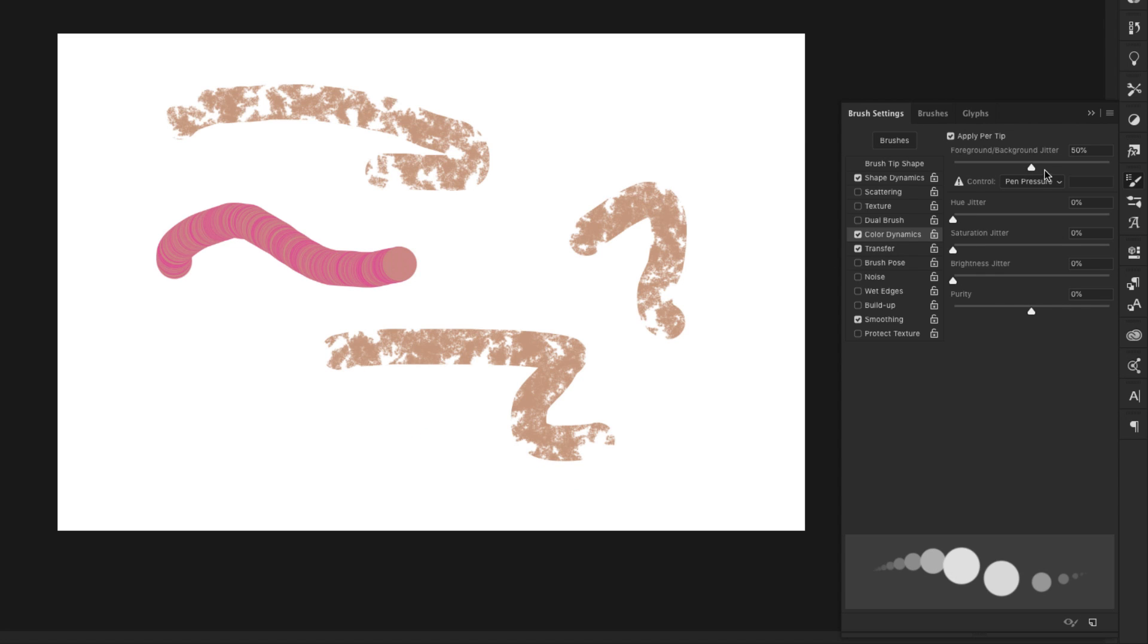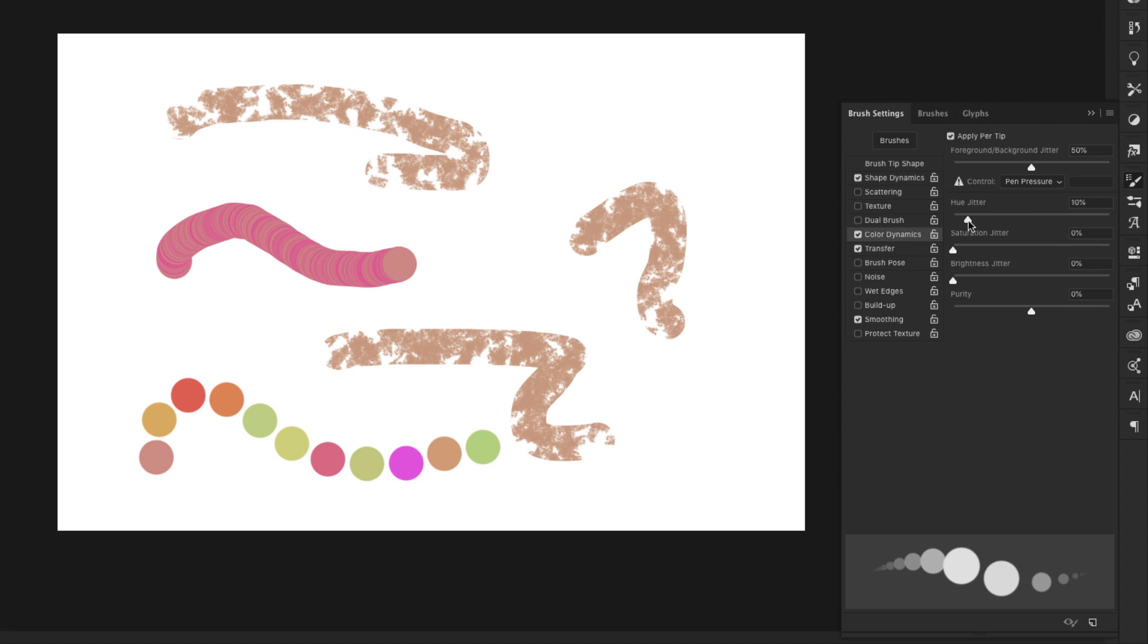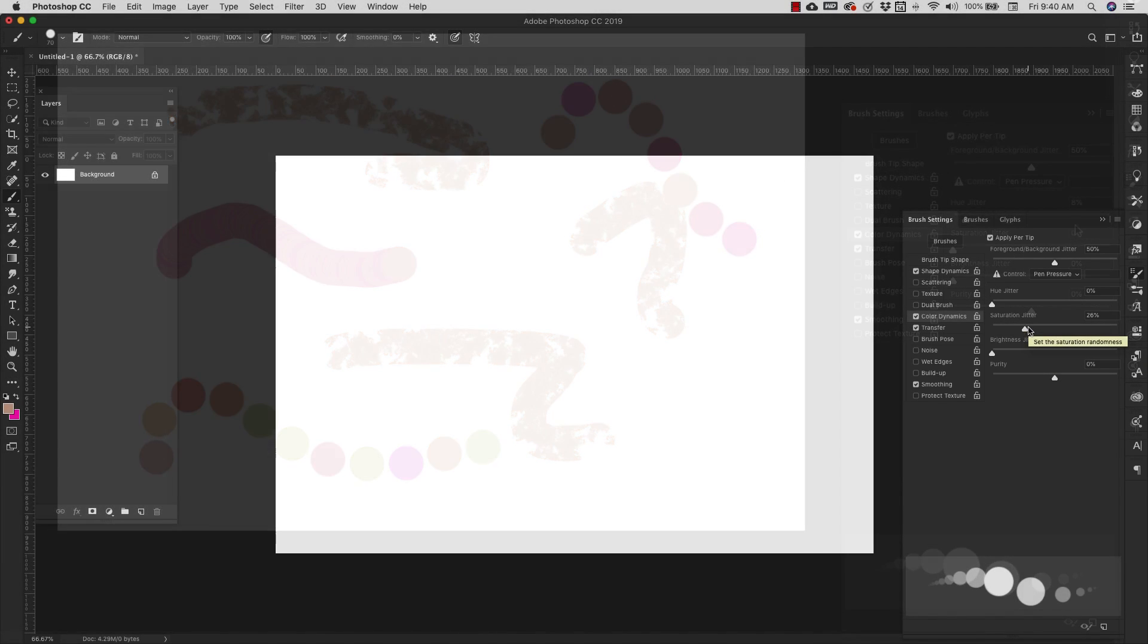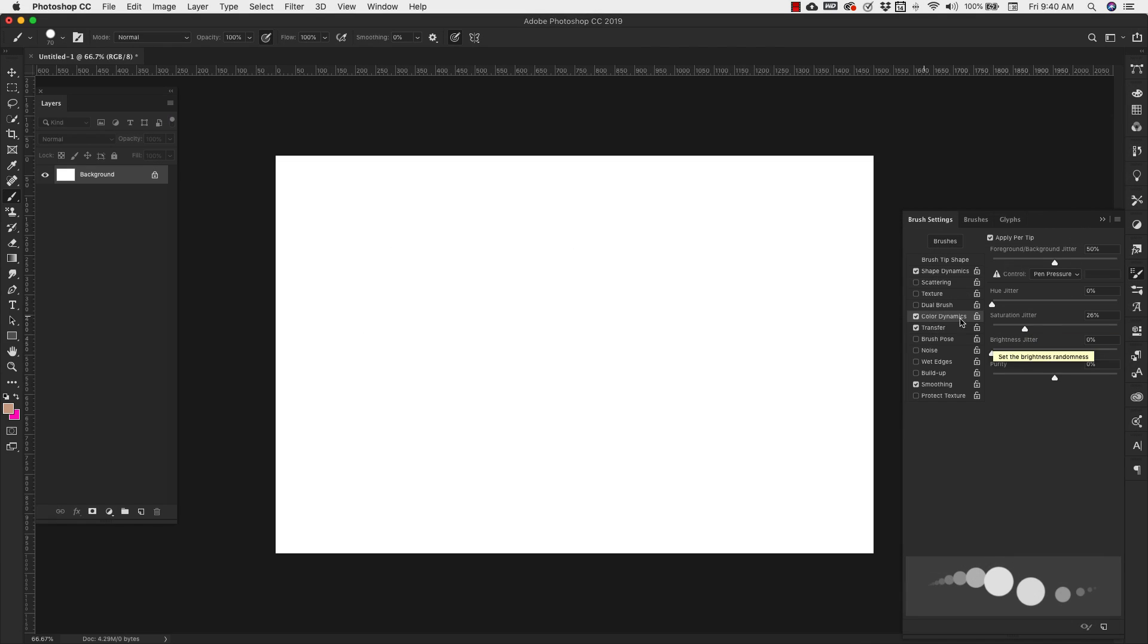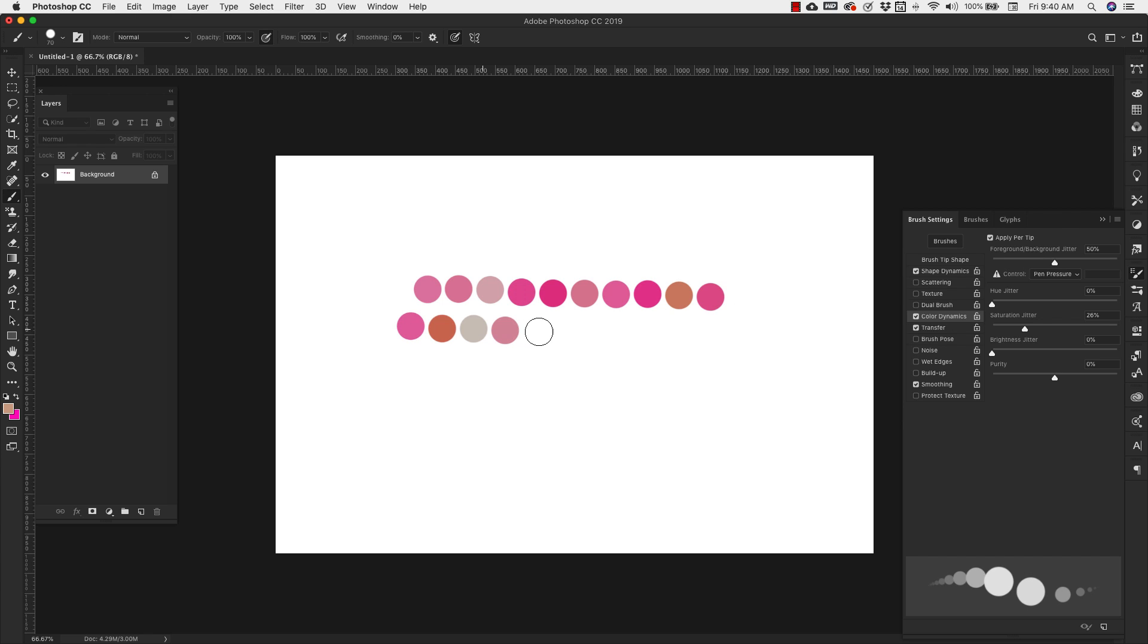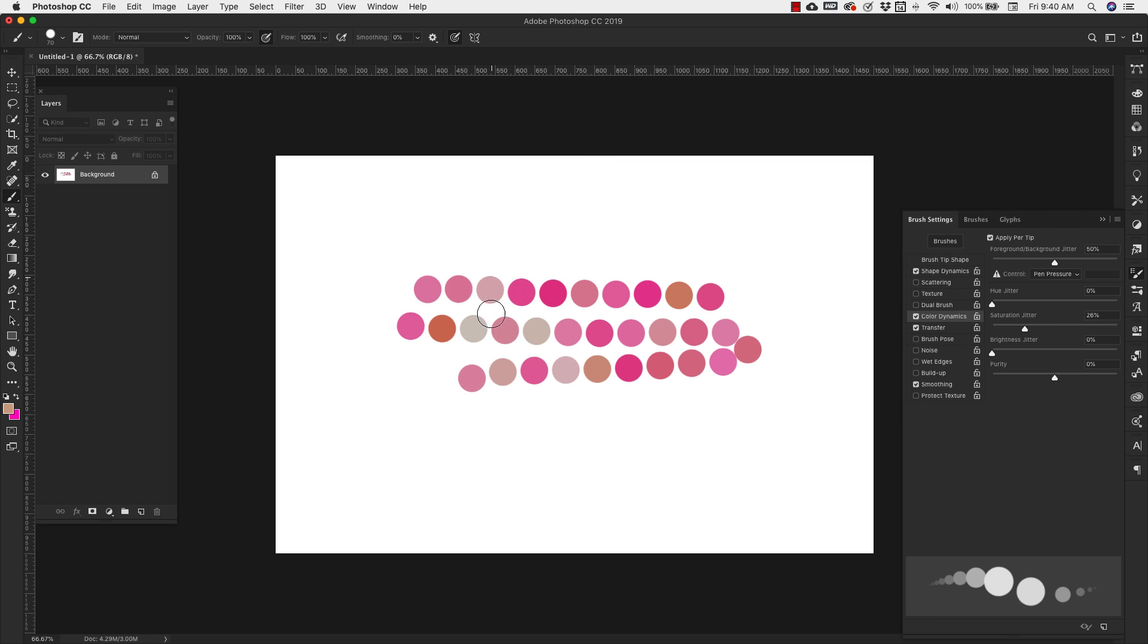You can change the hue jitter, which is going to give you variations of these two colors. So you're not going to just have that color. You'll have other colors. If you bring it lower, you're going to get closer and closer to those colors, but still have other color variations in there. The saturation jitter is basically the same thing as hue jitter, except that you're just getting different saturations of these two foreground background colors. So you're not getting color variations and different hues. You're just getting the same colors in a different saturation.